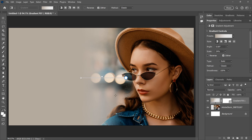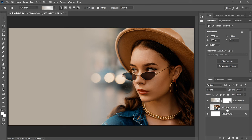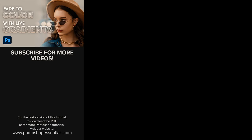And there we have it. That's how to fade an image to color using the Foreground to Transparent gradient and the new Live Gradients feature in Photoshop. If you enjoyed this video, don't forget to click the Like button and subscribe to my channel to learn more about Photoshop. Thank you so much for watching, and I'll see you in the next video. I'm Steve Patterson from Photoshop Essentials.